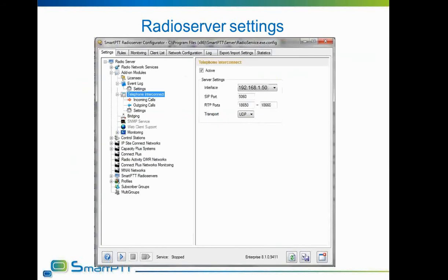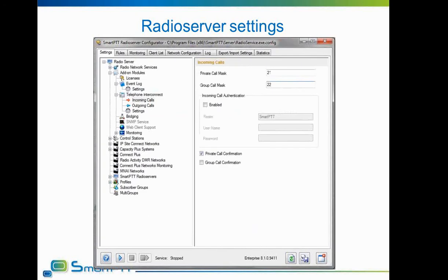Now let's proceed with radio server settings. SmartPTT radio server is very flexible and can connect to virtually any existing VoIP phone network. Main settings are under the telephone interconnect header. The active checkbox enables telephone interconnection. Interface is set to the IP address of the radio server, which is 192.168.1.50. SIP port is 5060, as no other programs on this PC are using this port. RTP ports remain default, and transport is UDP. For incoming call settings: private call mask is 21 and group call mask is 22, as predefined. Authentication is not used. Private calls must be confirmed; group calls will go without confirmation.